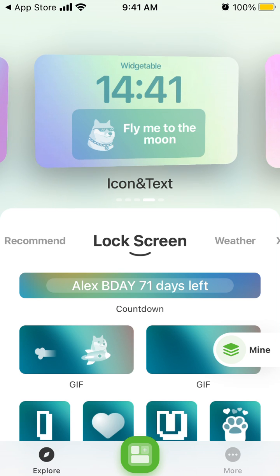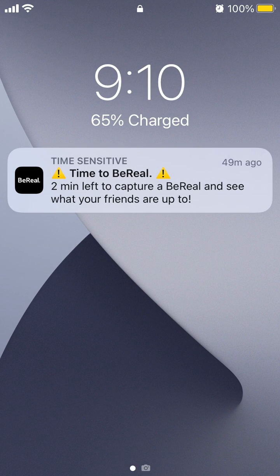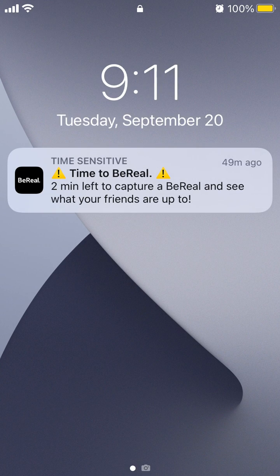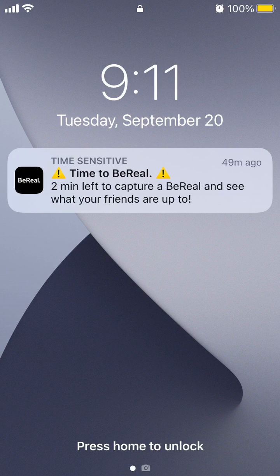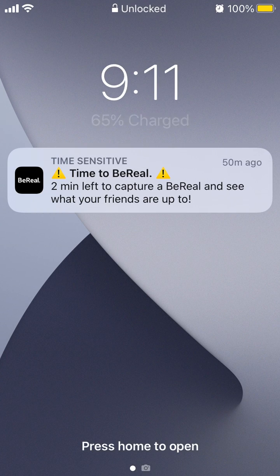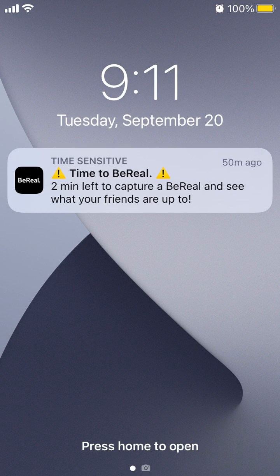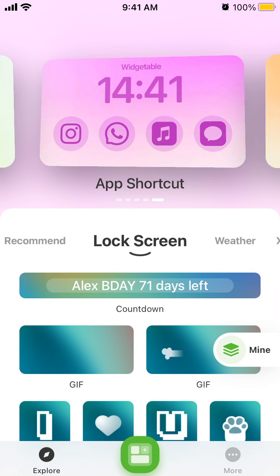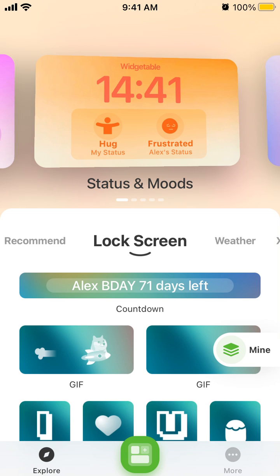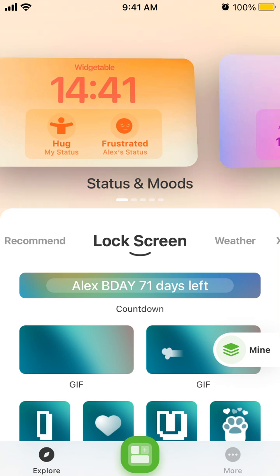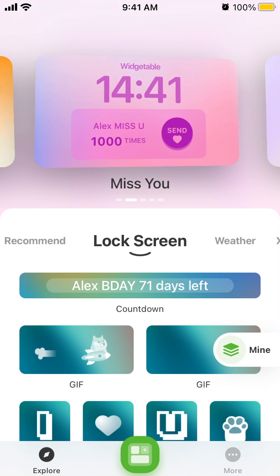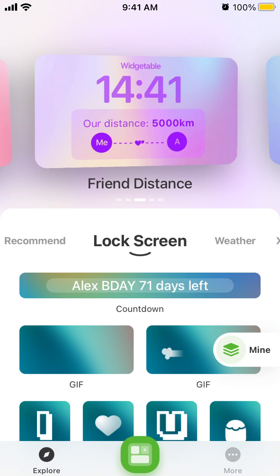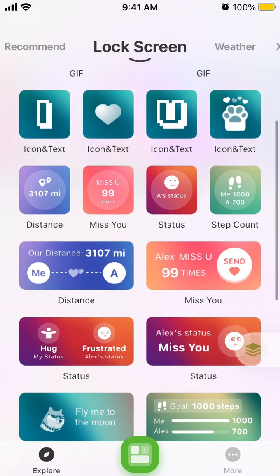To install these widgets, go to your lock screen, tap and hold, and you will see a Customize button at the bottom. Select the area, search for the Vegetable app, select which widget you want to install, and then drag that widget either above or below your clock.